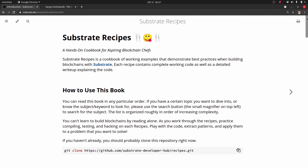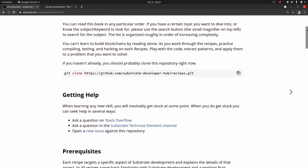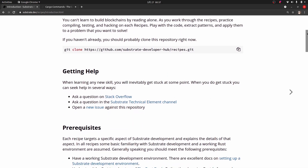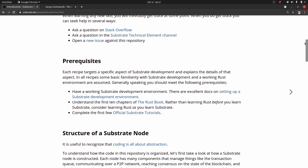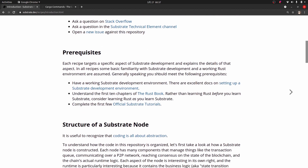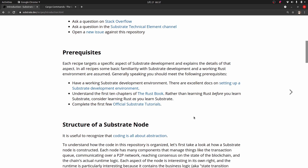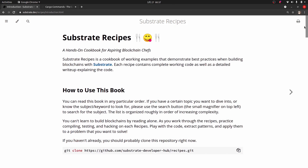The one thing we're not going to cover here is how to get Rust installed. There are instructions in the Substrate Recipes book — I'll put a link to it — on how to set up a working Substrate development environment, and they also have information on how to get started with Rust. Substrate is written in Rust and you don't have to be a super Rust ninja to follow along; it helps to have a little bit of basics, but even if you don't, you should be able to follow along as long as you have Rust installed.